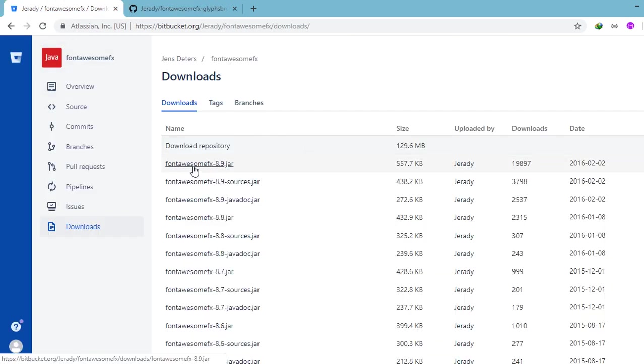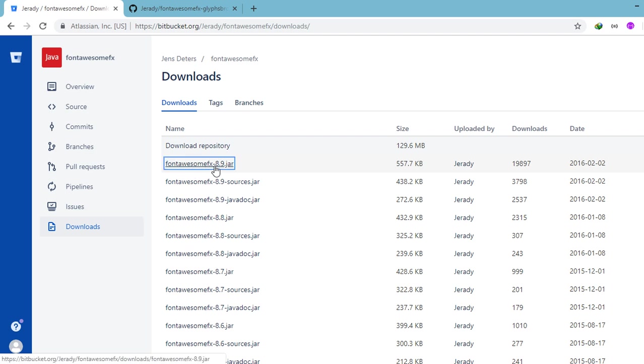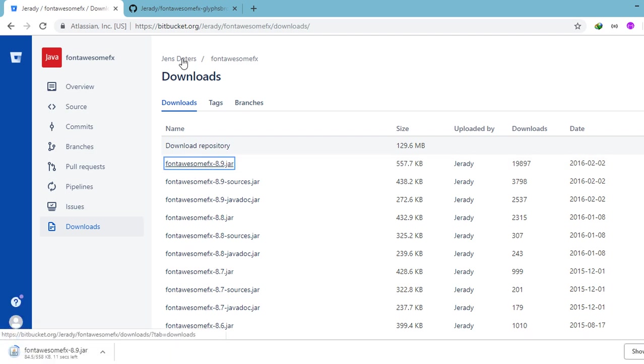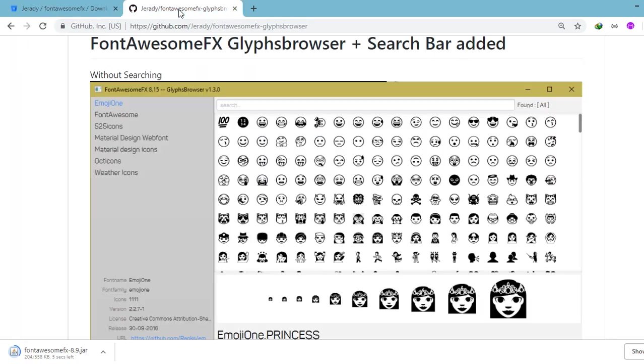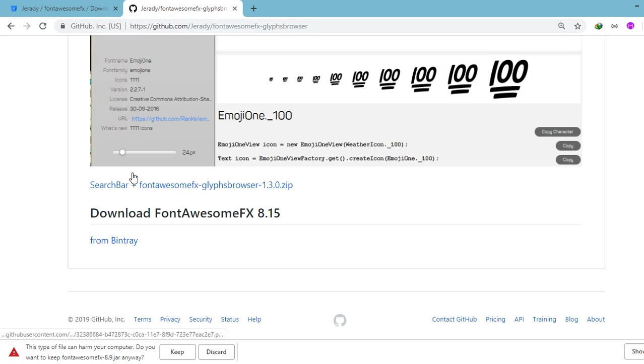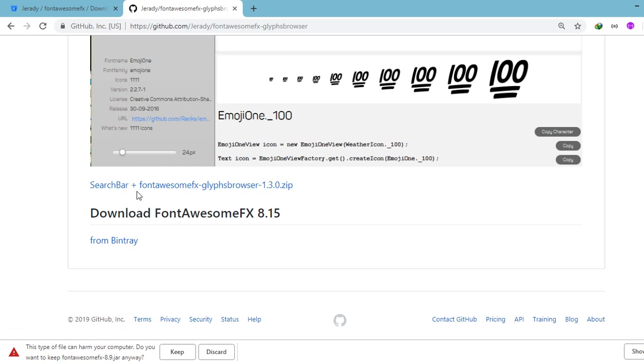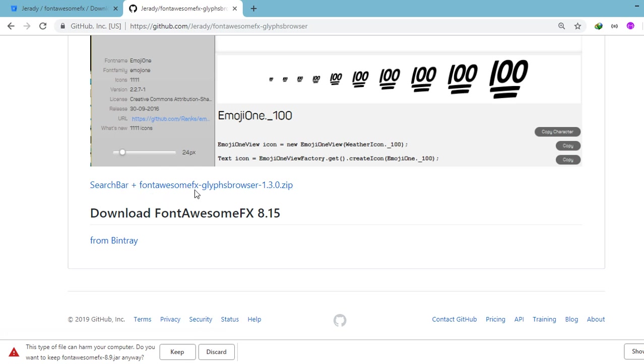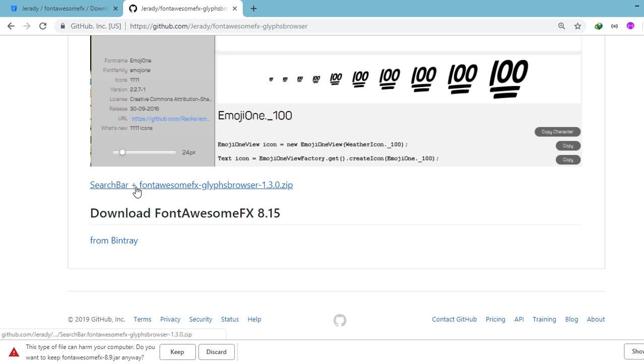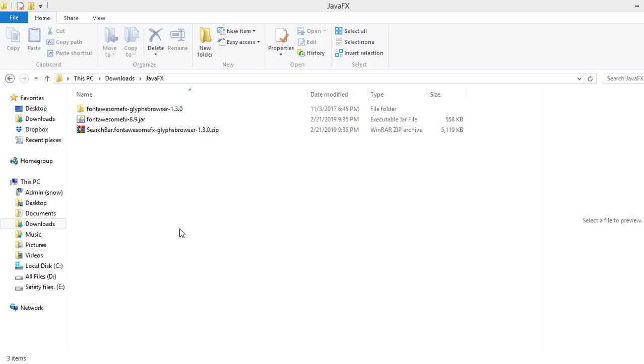So let's download these two files. Number one, Font Awesome Effects 8.9, and then this file also, Font Awesome Effects browser 1.3.0. So click on this link. Now that we have all the files necessary to start working with Font Awesome, let's dive right in and get our hands dirty.